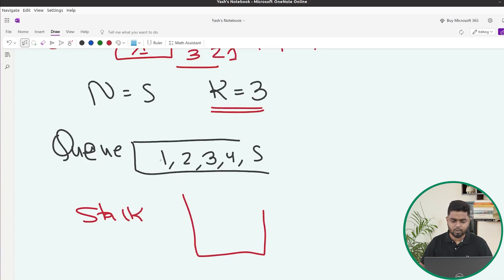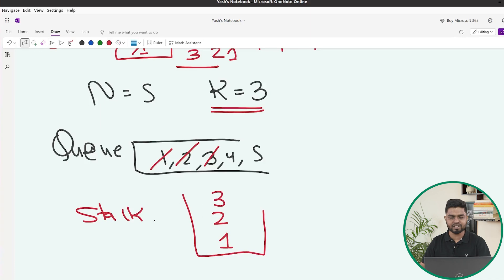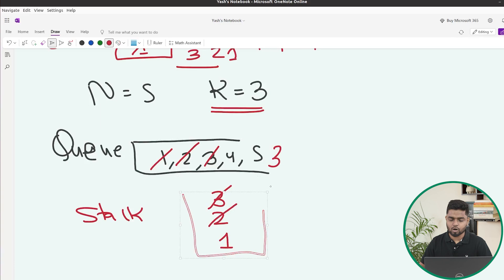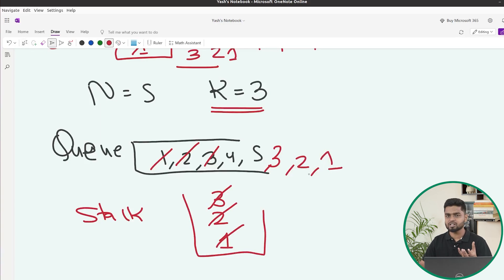The first element popped is 1, put into the stack. Then 2 is popped, then 3. Now 3 elements are in the stack. Since we cannot insert at the start of a queue — it follows first in, first out — we take all elements out of the stack and insert them at the back of the queue. So we insert 3, then 2, then 1, until the stack is empty.